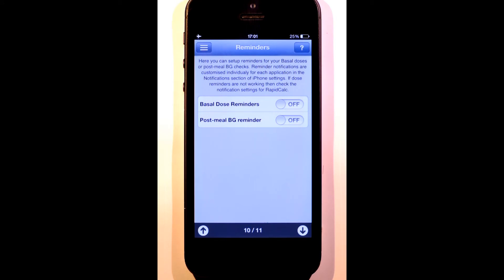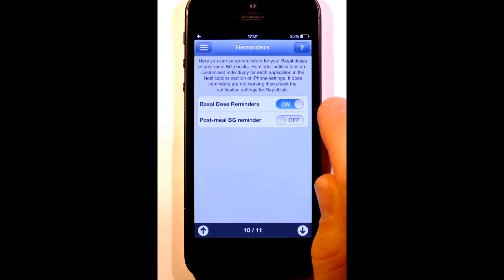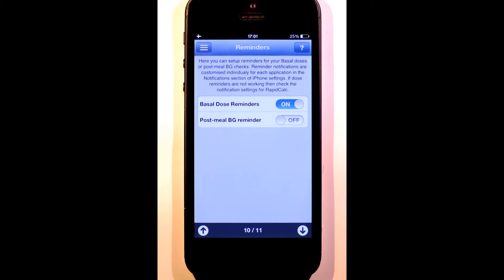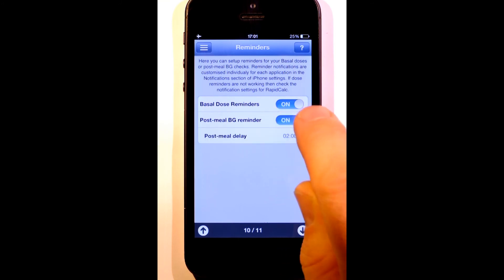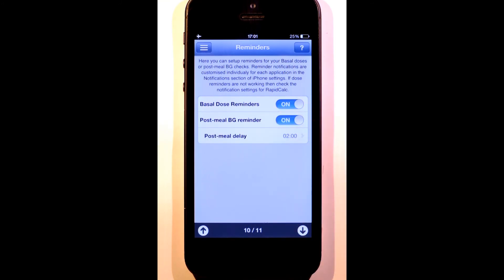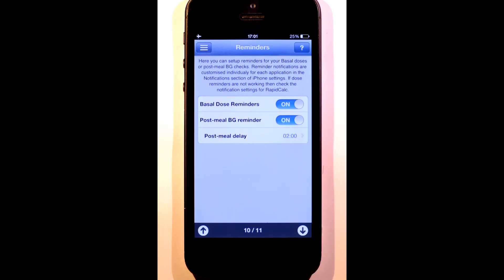Here we have the reminder options. For basal doses, I'll hear an audible alert and see an app badge when a dose is due. The second reminder prompts me to check my blood glucose level sometime after I've dosed for a meal. By default, the delay is two hours, but you can change this.